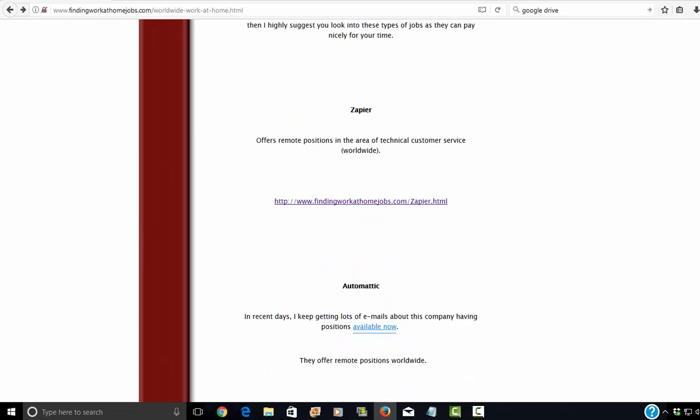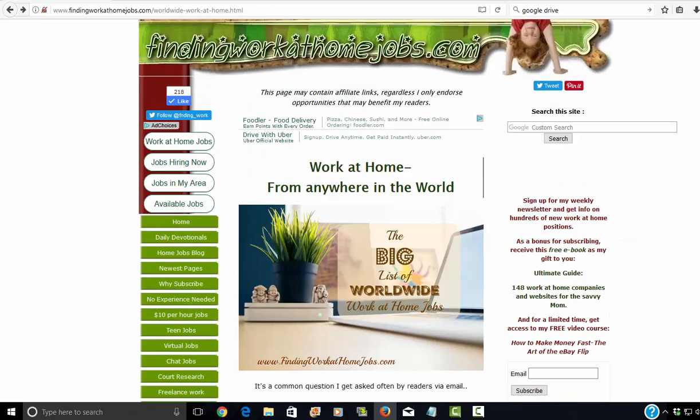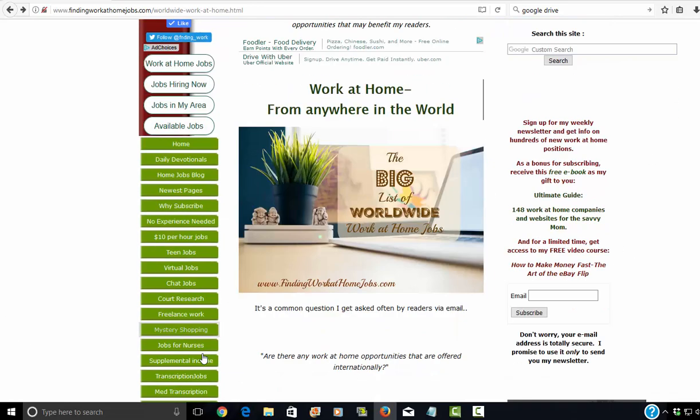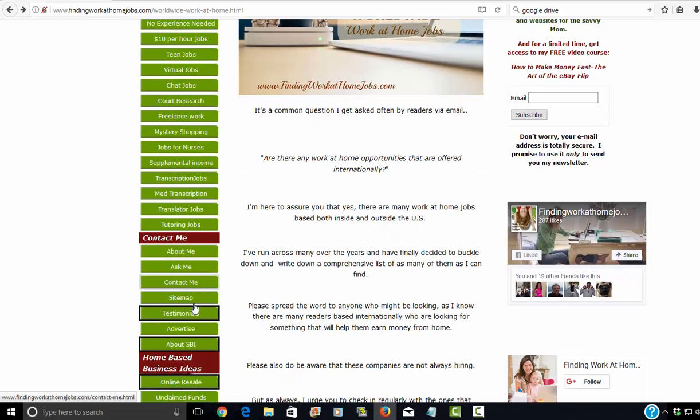So that is basically my big list of worldwide work-at-home jobs. And there's a lot here, guys. It may not seem like a lot, but there's a lot here. So take your time and really look through it. And like I said, if you're based outside of the U.S., there's tons of work here. Just set aside an afternoon to really look through it all and click all the links and see what interests you the most. And if you have any questions, just come to my website and click on the Contact Me tab. It's in the left side of the navigation here.